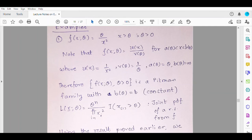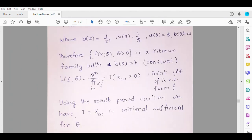This is the case where b(θ) is a constant and a(θ) is a function of θ. The joint PDF can be written as θⁿ / ∏x_i² with the indicator x_(1) > θ, since each x_i > θ implies x_(1) > θ. Using the result discussed earlier, X_(1) is the minimal sufficient statistic for θ. Even using the Neyman factorization theorem, you would find that X_(1) is sufficient, and the likelihood equivalence confirms it is minimal sufficient.